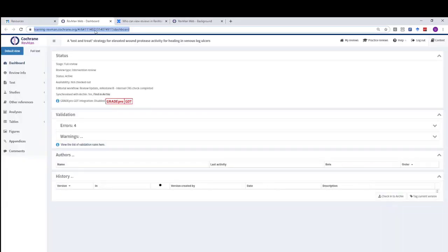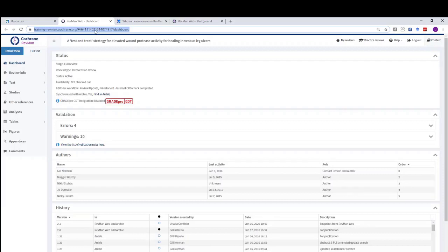This link, when copied and pasted into an email or a Slack message, will enable the user who clicks on it to land directly in the review. They will be able to view, track changes, add notes, contribute or comment in any way you might wish. Those are users who have write permissions on the review.